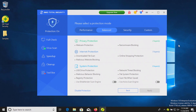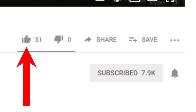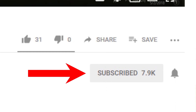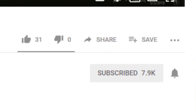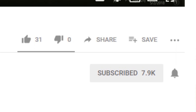I'd also like to point out that for a free program, this actually has quite a few options and features you can use without even upgrading. That's everything for this video. If you have any comments or questions, please post them below. Thank you very much for watching — hope you have a great day. If you liked this video, please give it a thumbs up. If you found it helpful, please consider sharing it, and also consider subscribing to my channel and hitting that bell icon to get notifications on future videos.